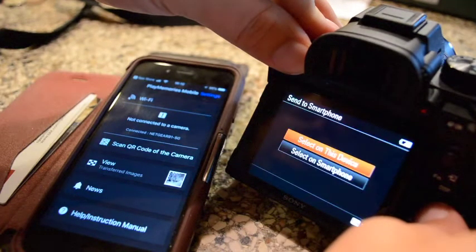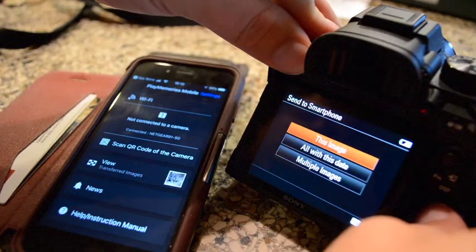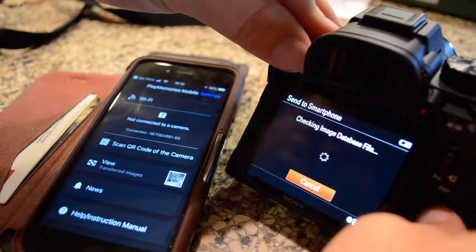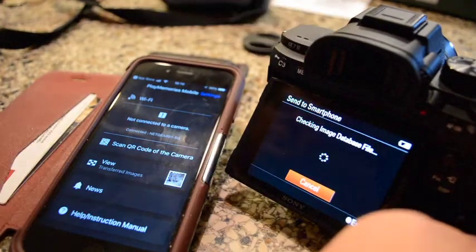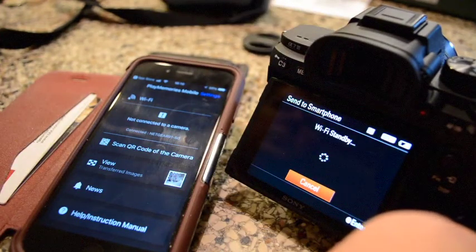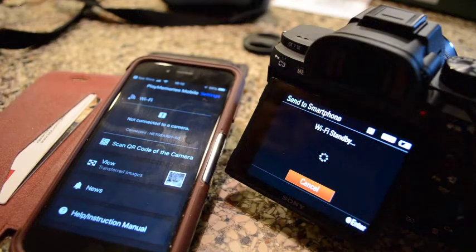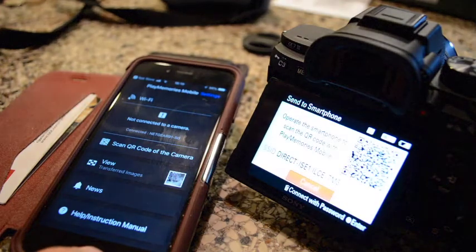And then choose send to smartphone and select on this device and then select an image. What that will do is it will kick it into Wi-Fi mode.